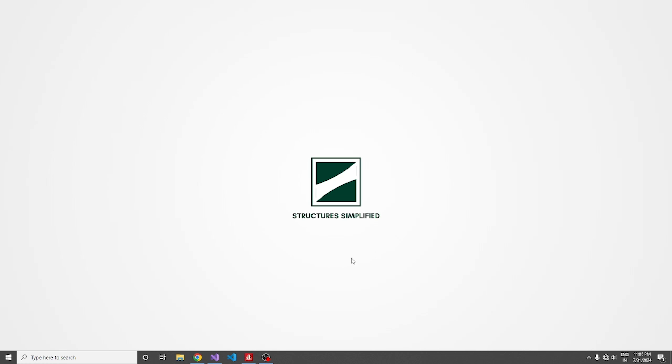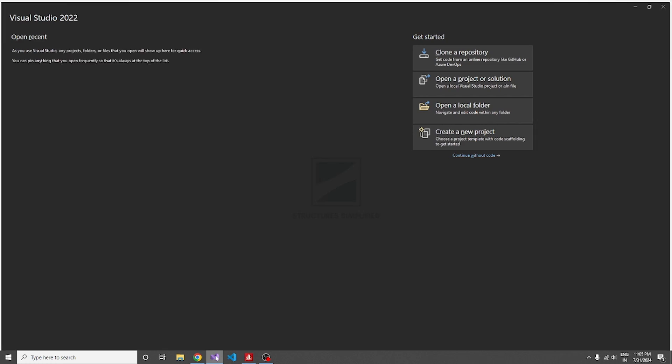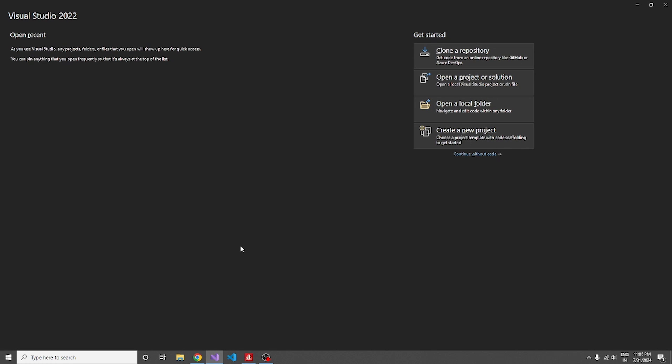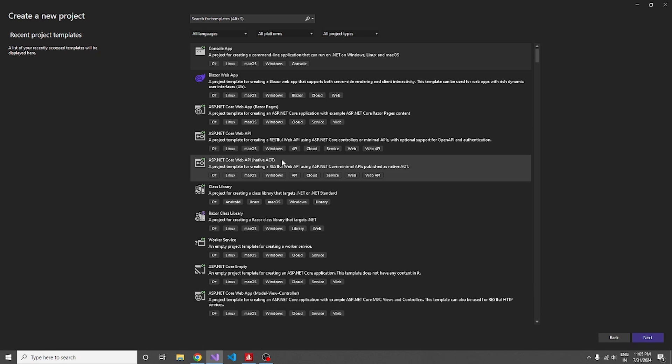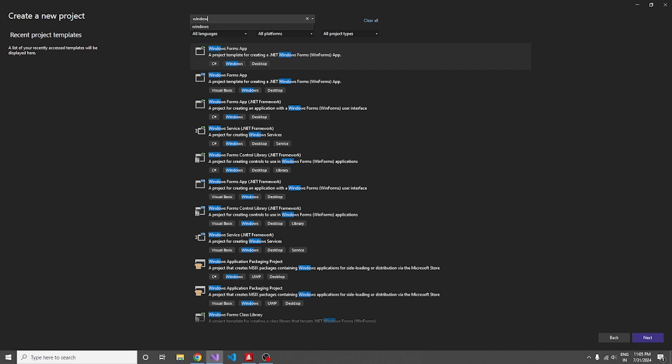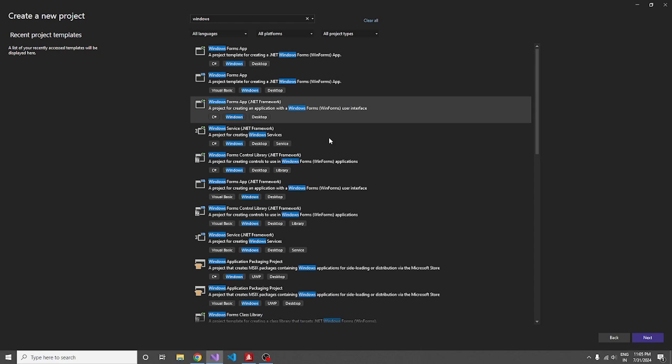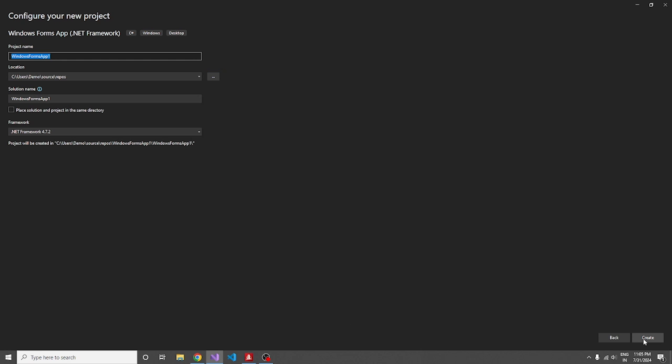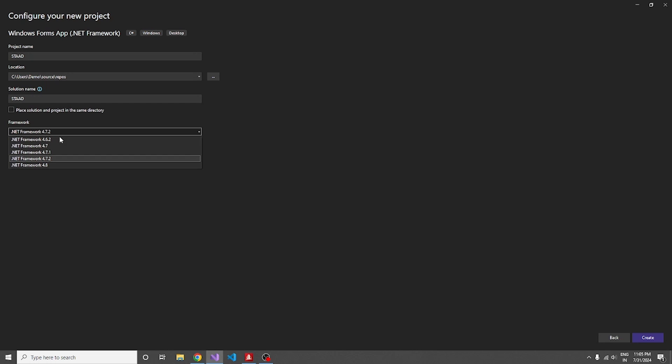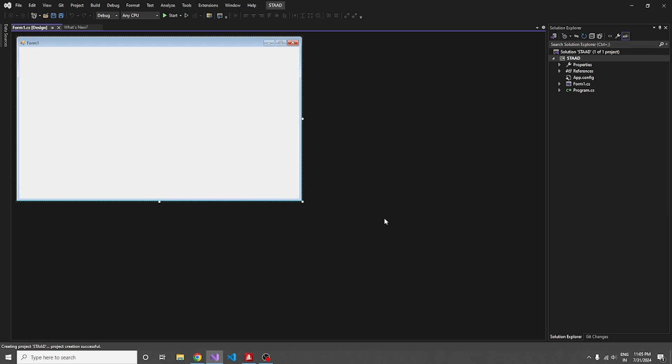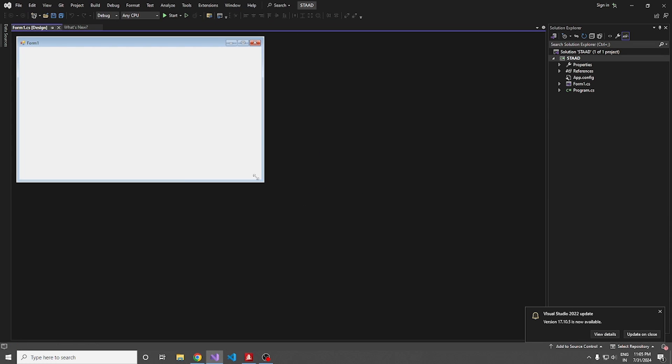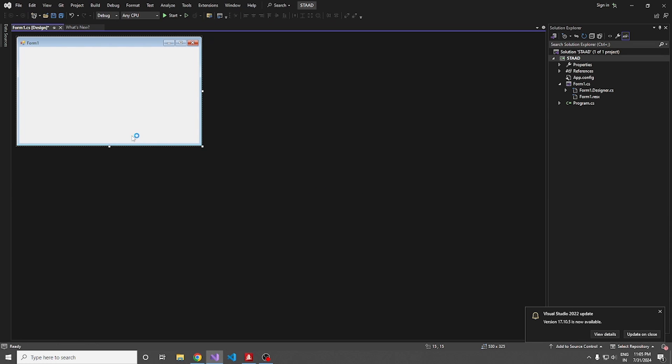So quickly moving on to Visual Studio 2022 and I'm about to create a new project. It's Windows Forms Application .NET Framework. I'm naming the project as STAAD and my target framework is 4.8. Let me create it.